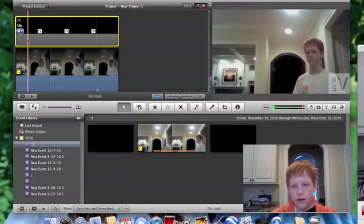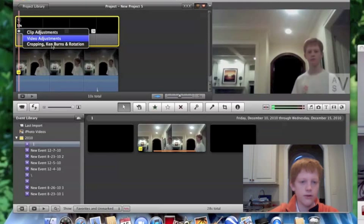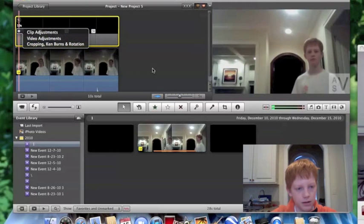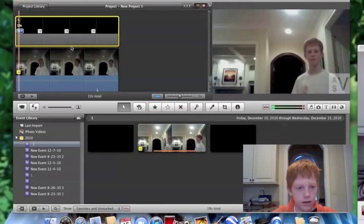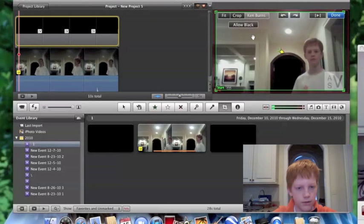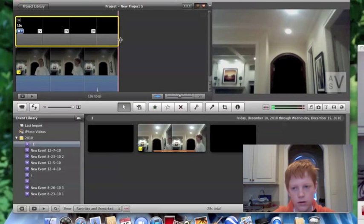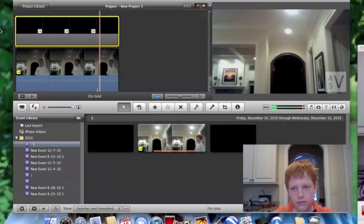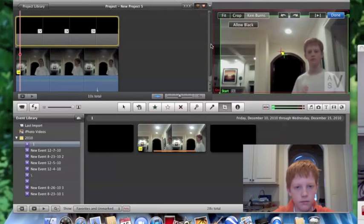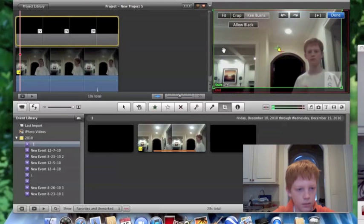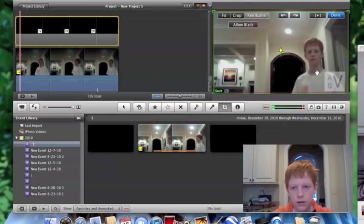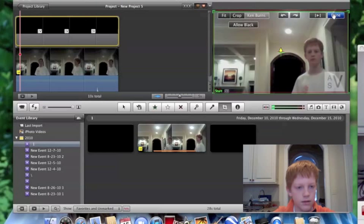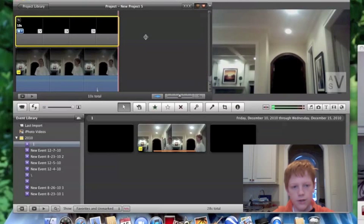After you're done with that, if you're not happy because it's like directly in the corner, you want to go to cropping, Ken Burns, and rotation. I'm going to bring mine off to there. There we go. Bring that down a little. There, perfect. So it's not too big, it's not too small. Now watch my video.